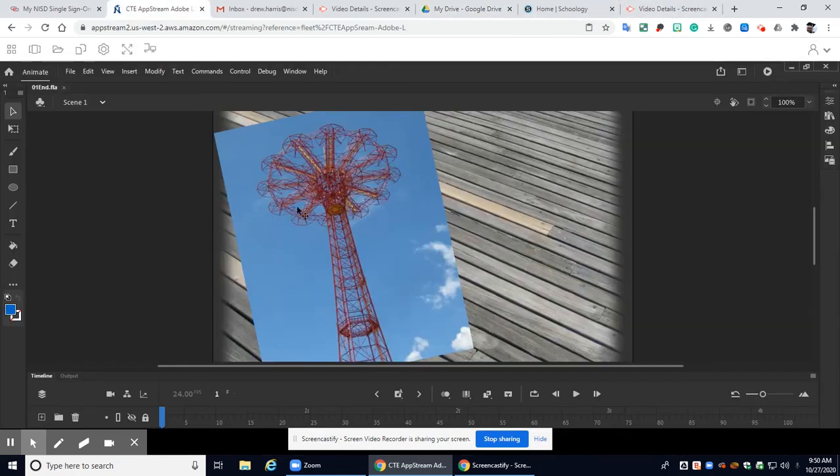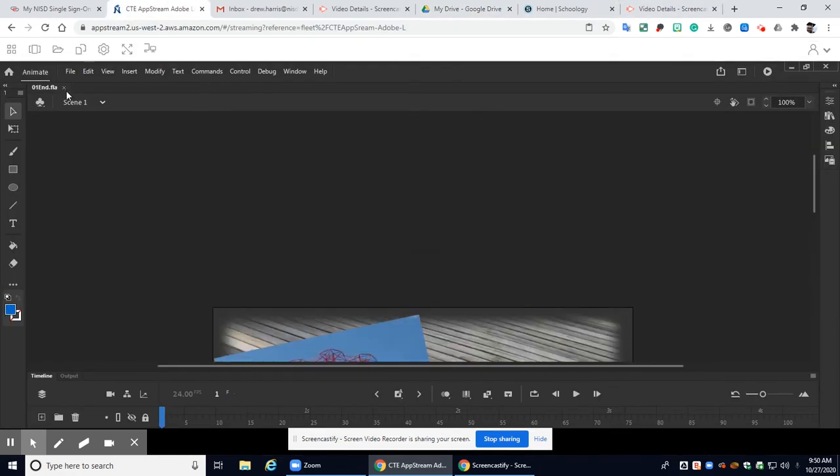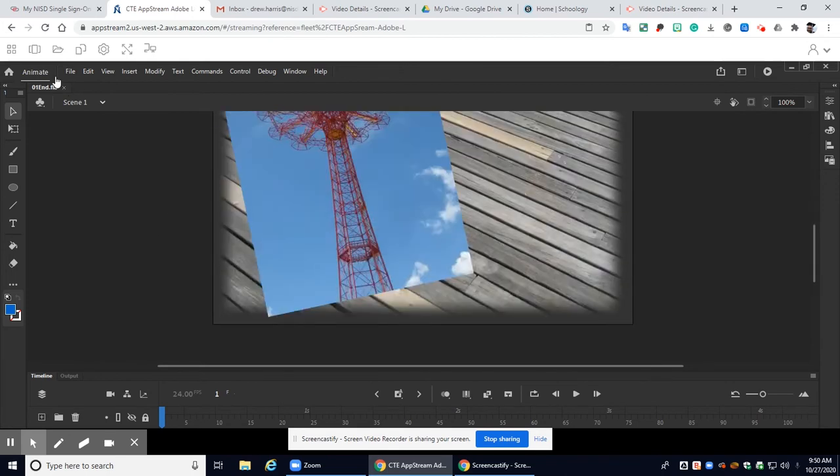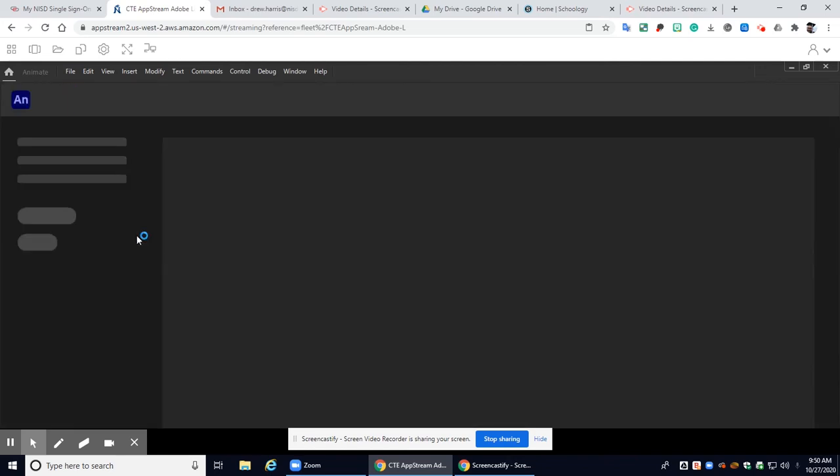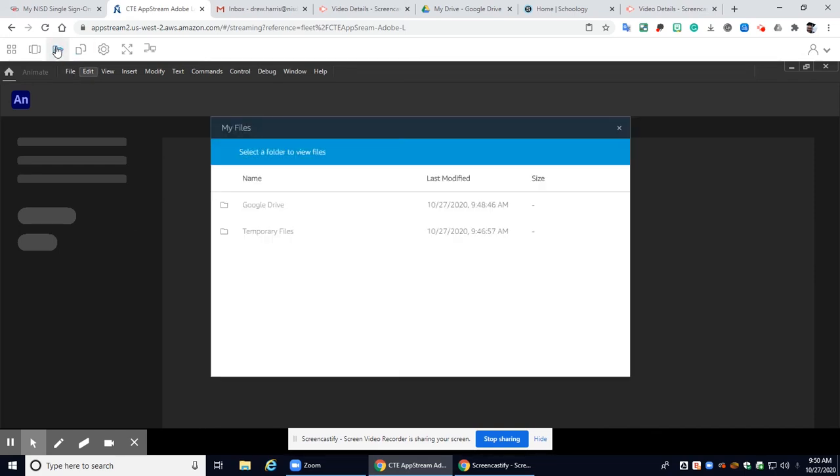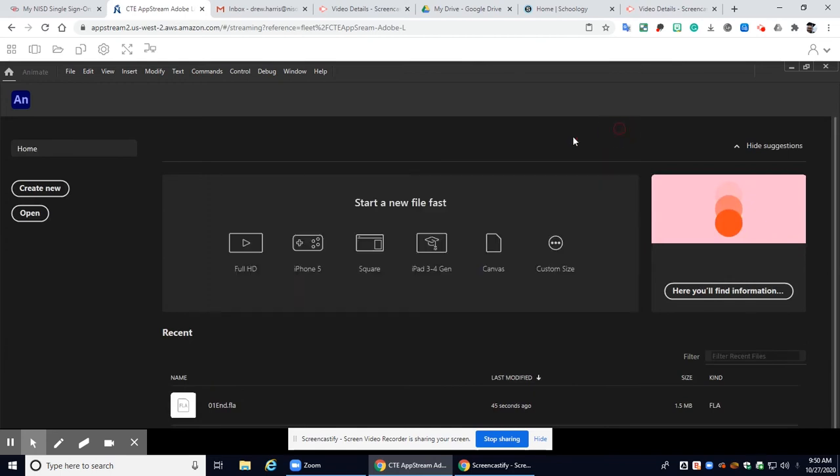All right so let's go ahead and exit out of this. Let's say we did some work and we finished our project so we go ahead and exit out we just saved the file now we need to reopen the file because we need to make some changes to it. Same thing guys you're going to go up here you're going to make sure that you've connected that Google Drive and then you're going to go to open.